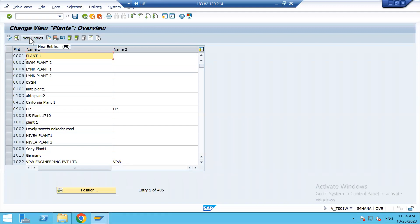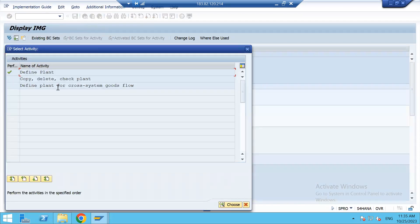If you are creating a plant just by clicking on 'New Entries', that plant will be considered a hollow plant — just an empty box containing only the address, country, and language information. That's it. It is very important that we always create a plant by copying from an existing one.